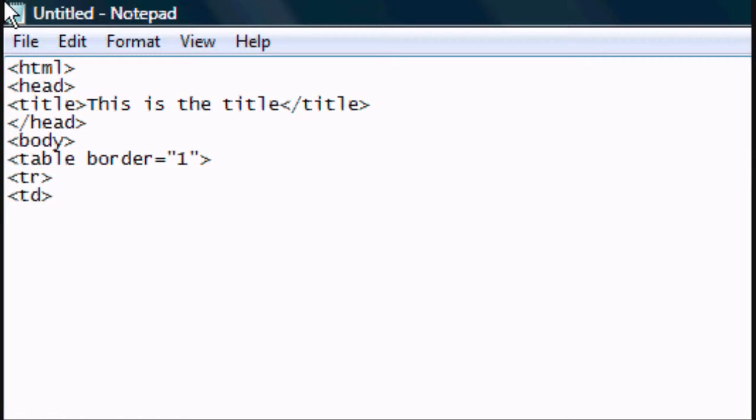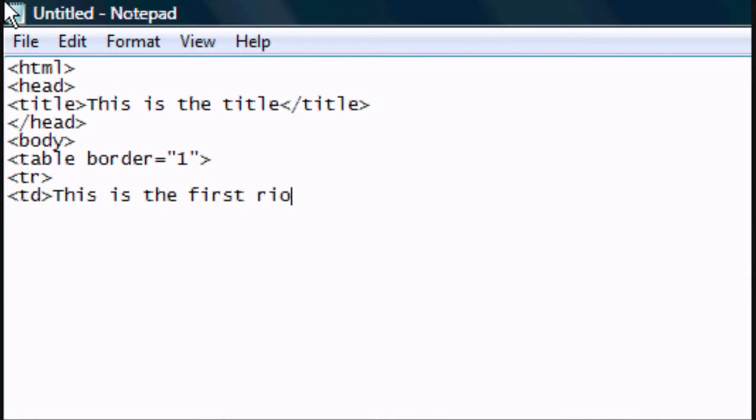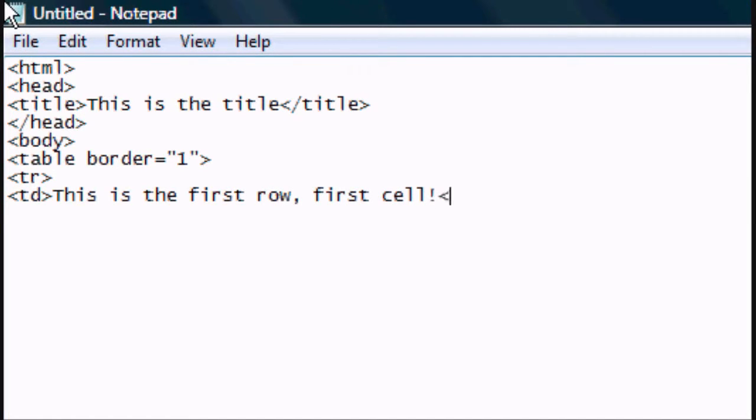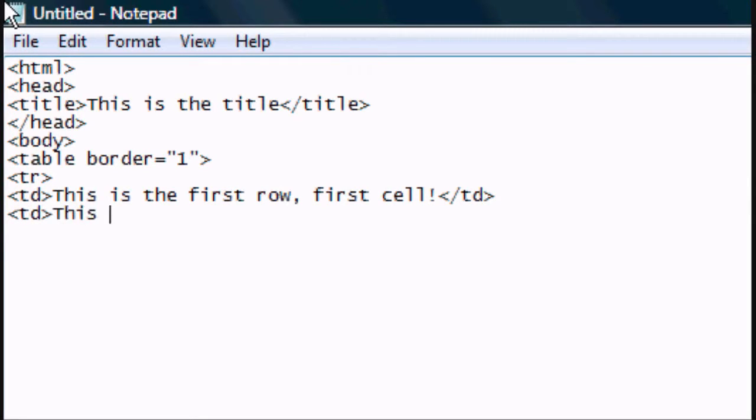And then you want to type in TD, and that means the first cell in the first row. So, this is the first row, first cell. And then you want to close the TD tag and create another TD tag. This is the first row, second cell.